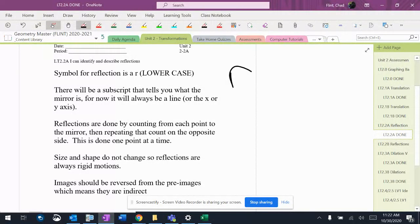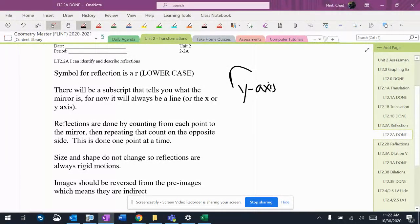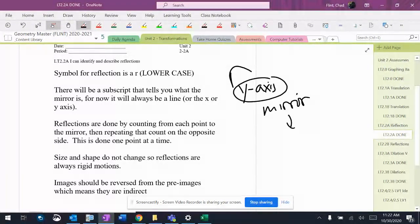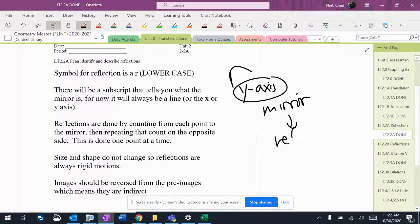Then it's going to have some sort of line down here to start with. That's going to be our mirror, so this right here is our mirror, and that's what we reflect over.